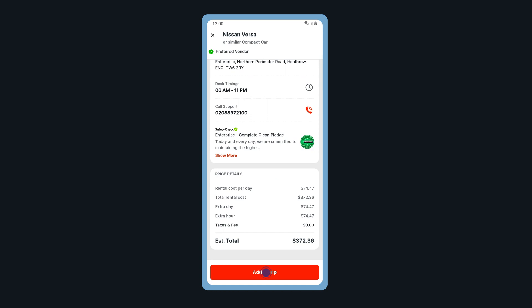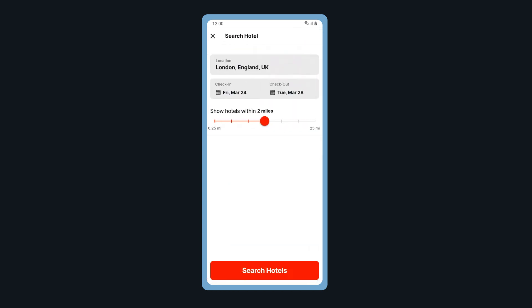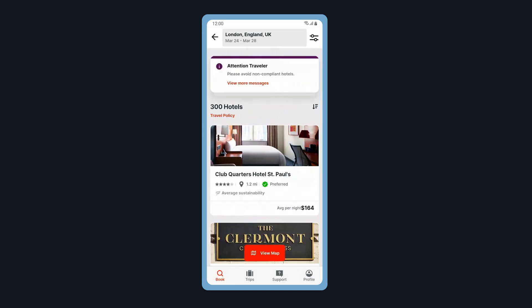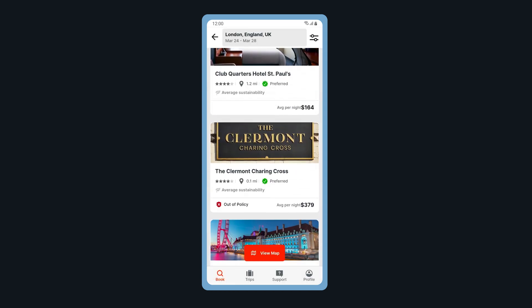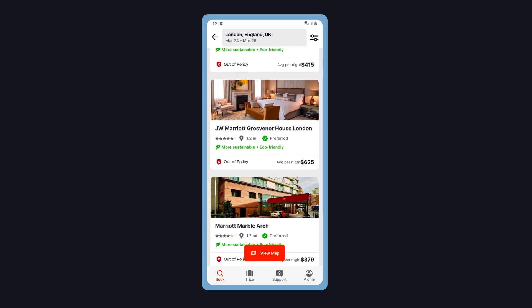When ready, tap Add to Trip. Let's add a hotel reservation. You can change your location and dates if needed. Tap Search Hotels. Scroll through to view hotels that meet your search criteria.